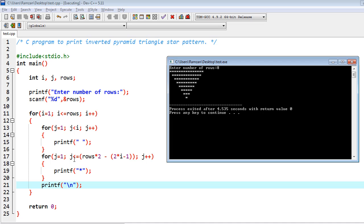So finally we would end up with a single star at last, and we could print the whole pattern which we were expecting before. So the name of this is inverted pyramid triangle star pattern, and we successfully implemented this.